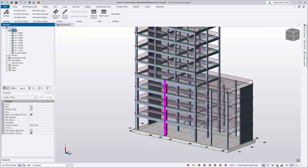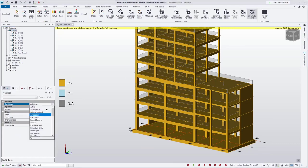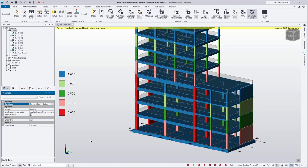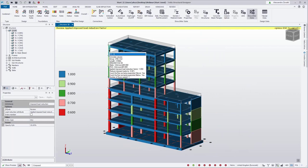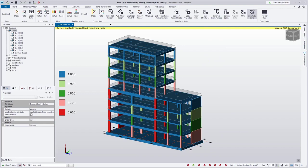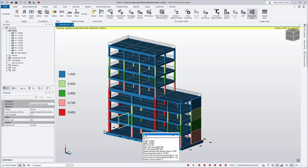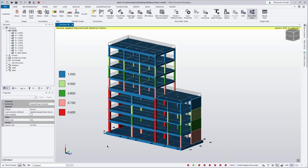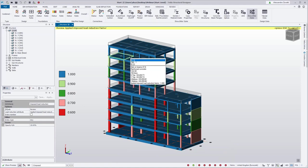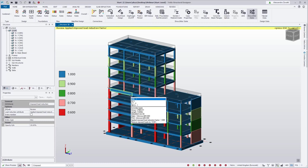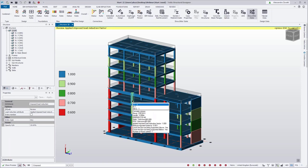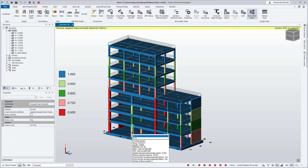The new tool can be found in the review view under 'show altered state', changing to 'imposed load reductions'. Here we can graphically see the reductions for our members. We can see that the columns reduce from the top — no reduction at the top, then 10%, 20%, and so on for continuous load path columns. Columns that become discontinuous reset their reduction count where they meet a transfer beam, starting again at 0%, 10%, 20%, 30%.